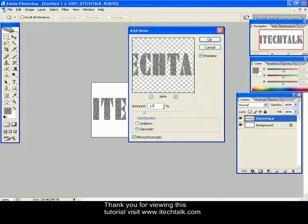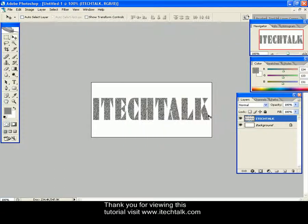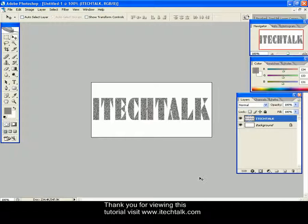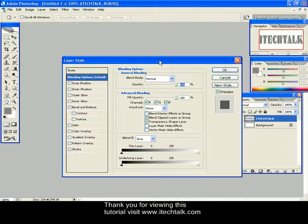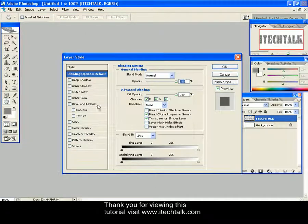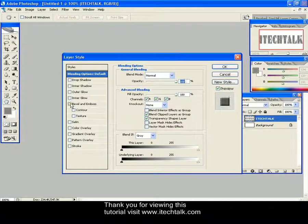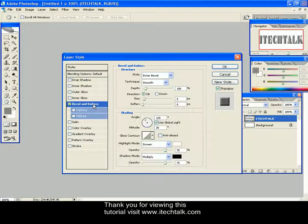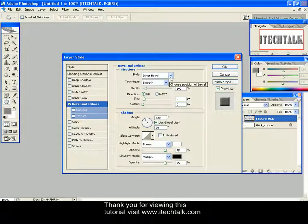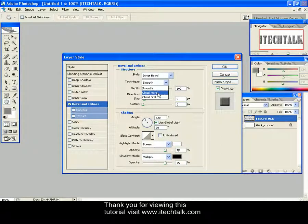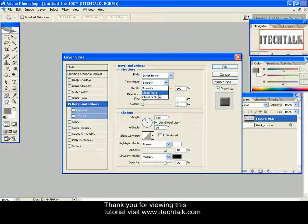Click twice on your text layer and select Bevel and Emboss. Here keep the style as Inner Bevel and change the technique as Chisel Hard. Depth, take 405, and size 7. Keep the rest of the things as it is and click OK.